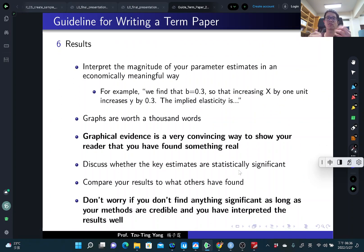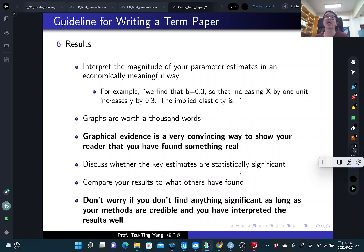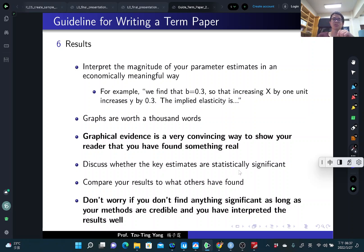Interpret your causal effect or estimates in an economically meaningful way — don't just state the number. You need to interpret the result. For example, if you find the coefficient is 0.3, that means increasing x by one unit — increasing one year of schooling will increase your outcome, such as salary, by 0.3. This implies a certain elasticity of schooling to income. Don't just write a number; please interpret it and discuss its economic meaning.